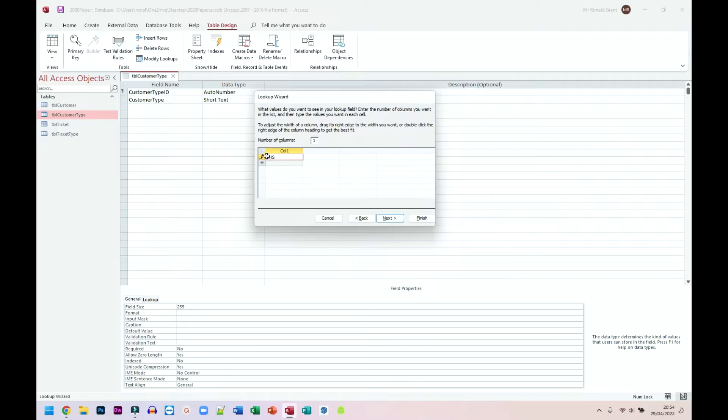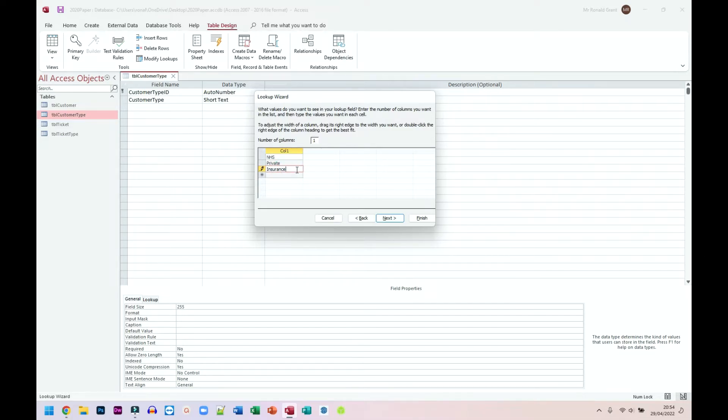I think I said NHS. Let's do private. I don't know. Let's do one called insurance as well. So someone might travel from overseas and they might have health insurance from somewhere else. Slightly different, right? I'm going to click next.